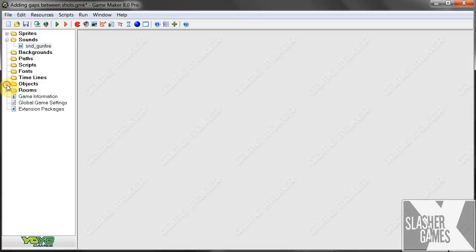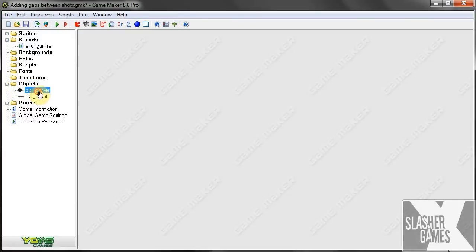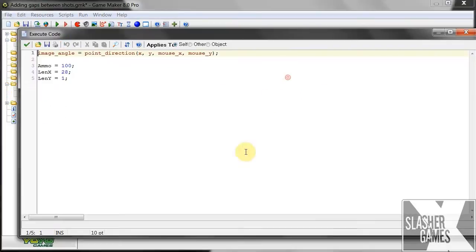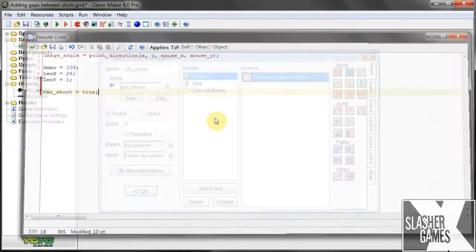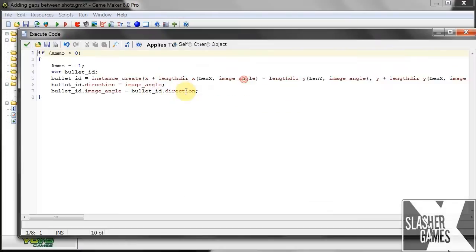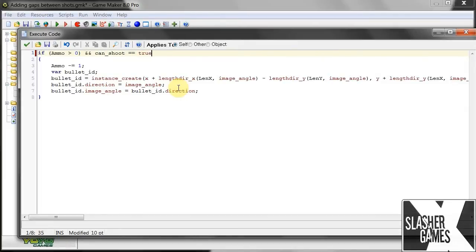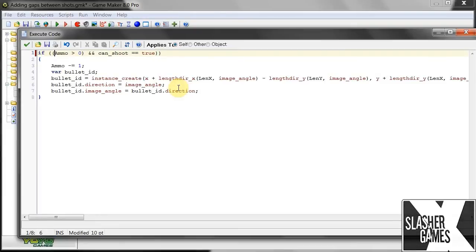Next, object player, we're going to be using boolean variables. So, can shoot equals true. That's going to be our boolean variable. And when can shoot is true and we global left click, we're going to want it to fire. Okay, so it'll only fire whenever ammo is greater than naught and can shoot equals true. All right, so that's good.